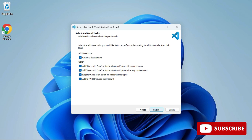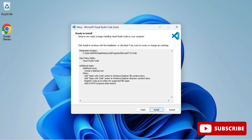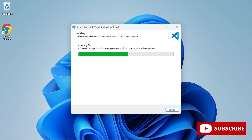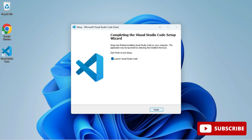If you want VS Code to appear in the right-click context menu, you can select that option, then click Next. Now click the Install button. The VS Code installation has started and is now done. I'll click Finish and VS Code is now open.